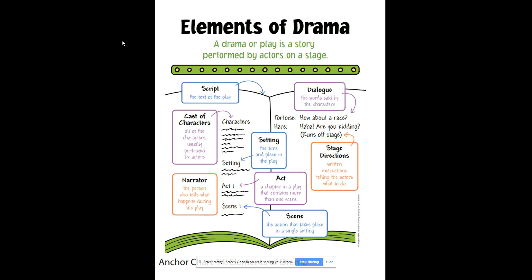Another big difference about dramas is that they include stage directions. You can see in the example that stage directions are written instructions that tell actors what to do. They are also clues that help the reader know what's going on in the drama. The words that an actor speaks are called the dialogue.